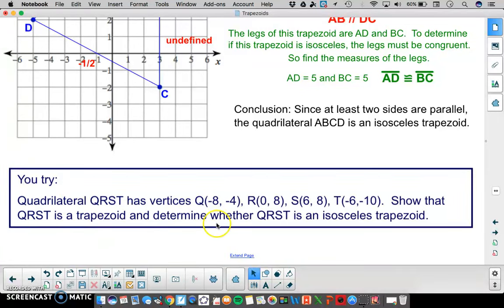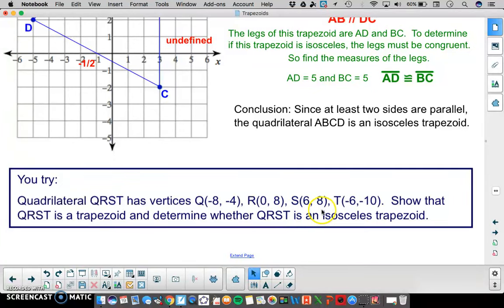Here is a problem for you to try. Quadrilateral QRST has vertices Q at (−8, −4), R at (0, 8), S at (6, 8), and T at (−6, −10). Show that this is a trapezoid and determine whether it is an isosceles trapezoid.